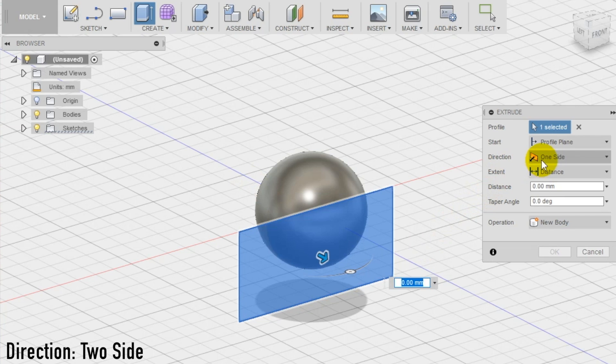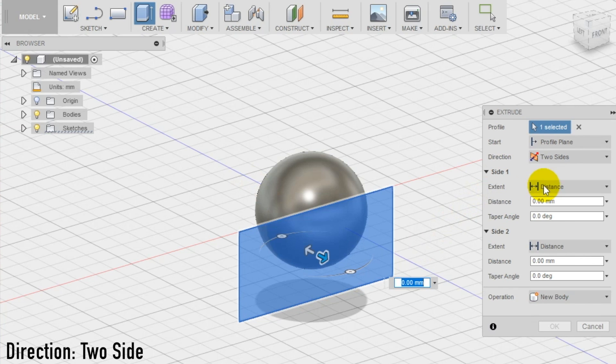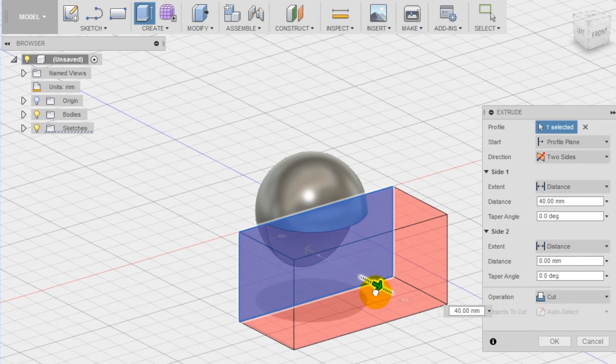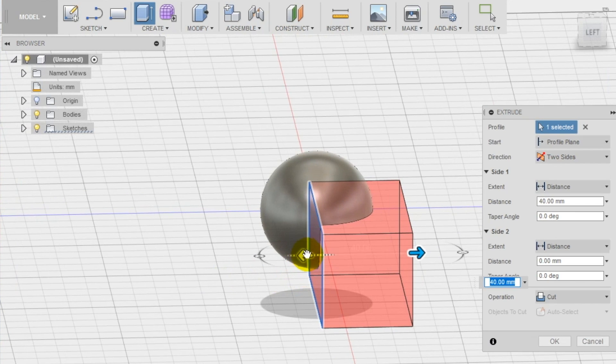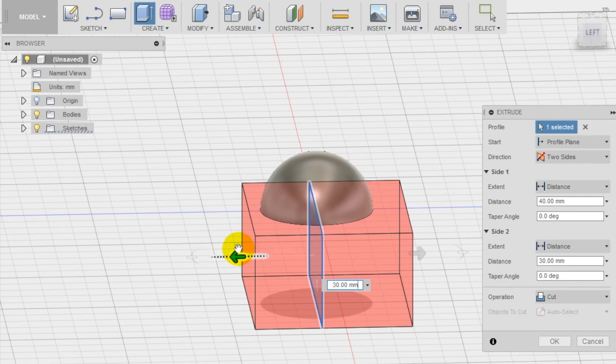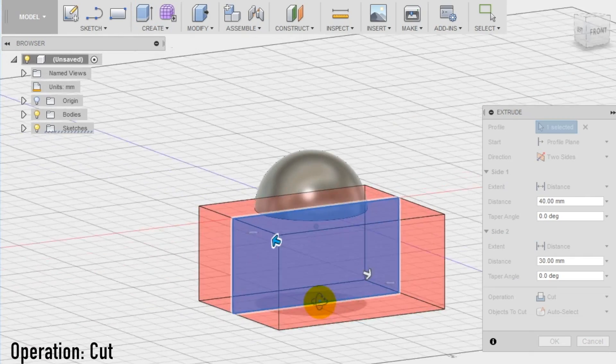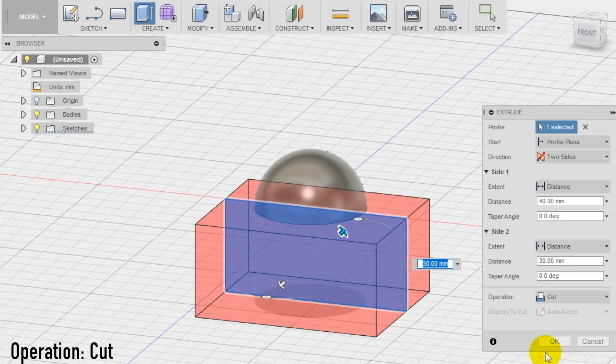Select now the extrude tool and set as direction two sides to be able to cut in both directions. Now just drag the arrows until you see in the preview you cut all the sphere volume. Make sure to set the operation to cut.